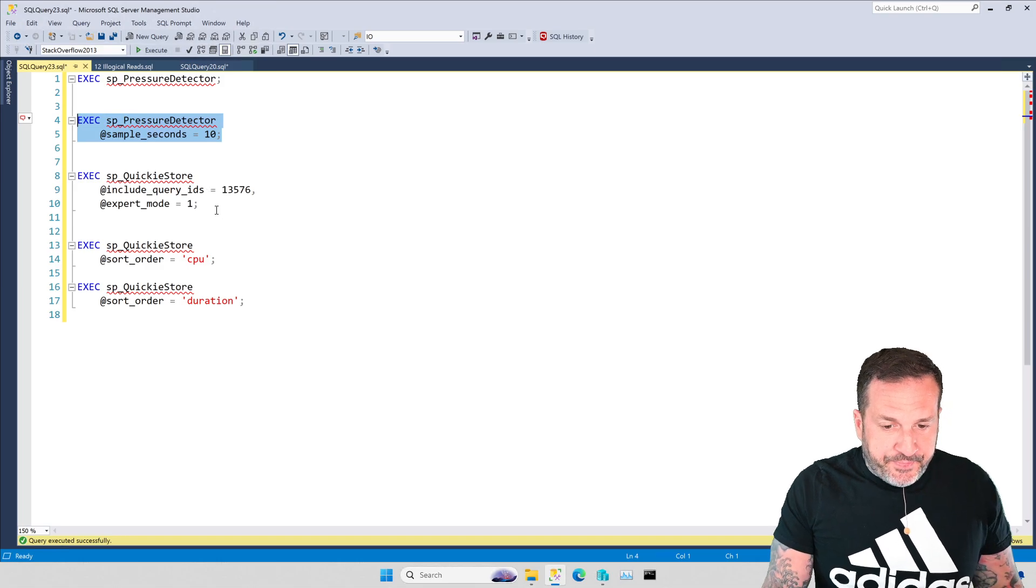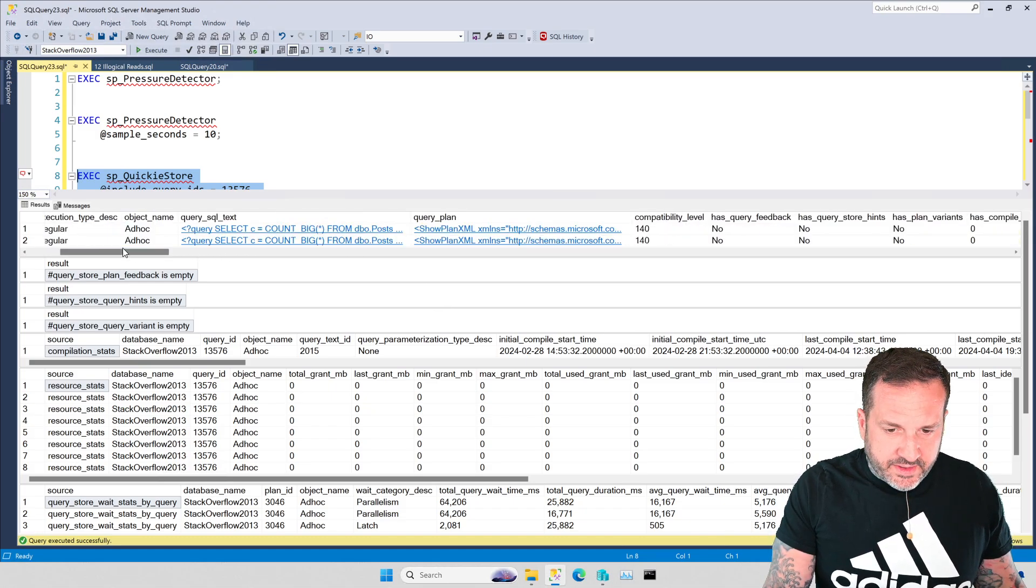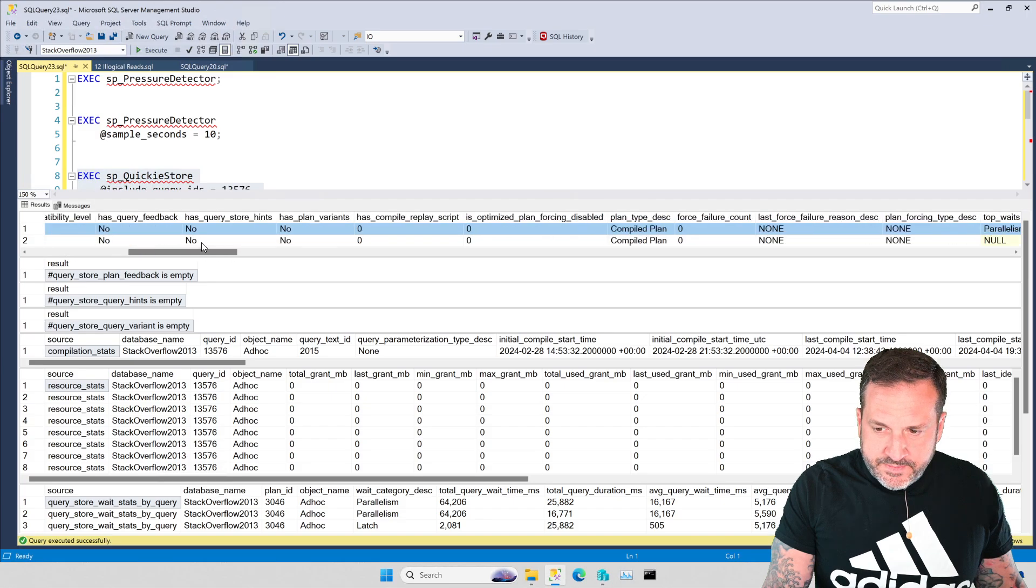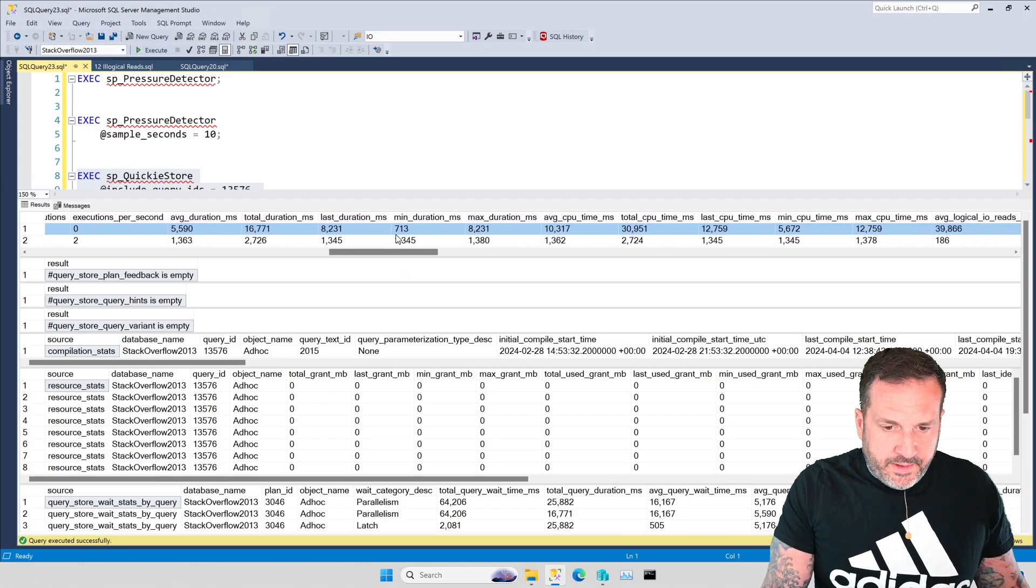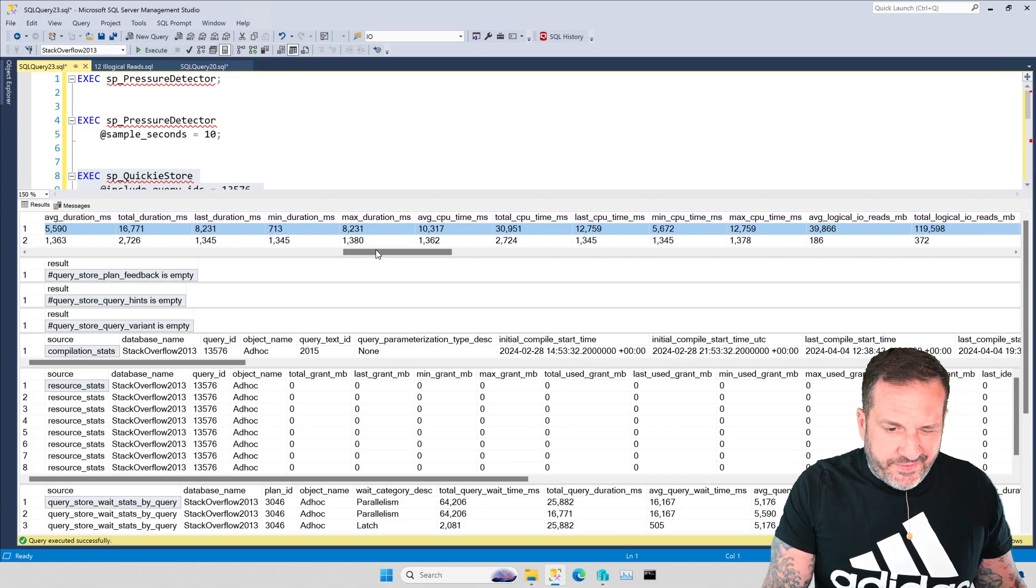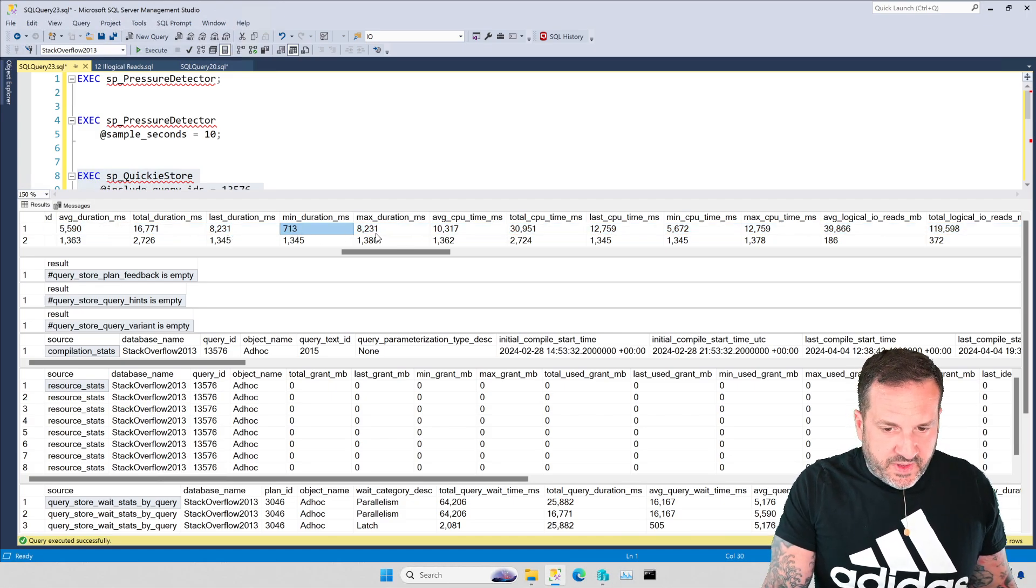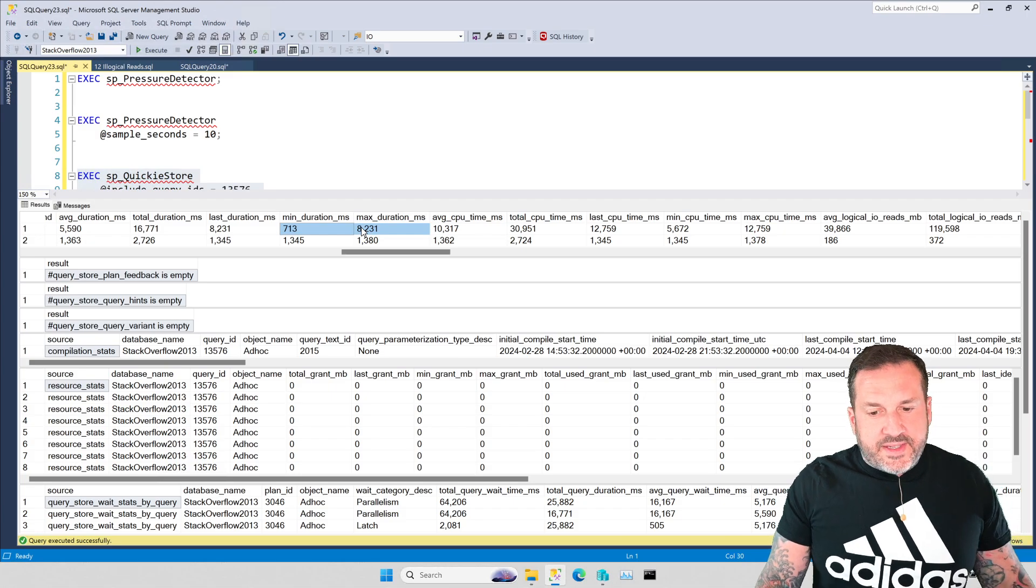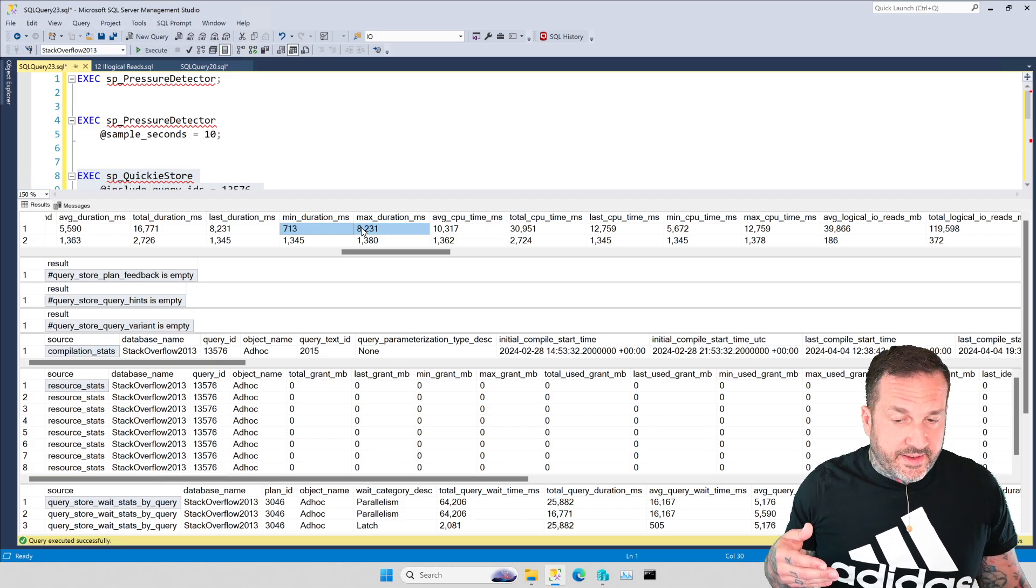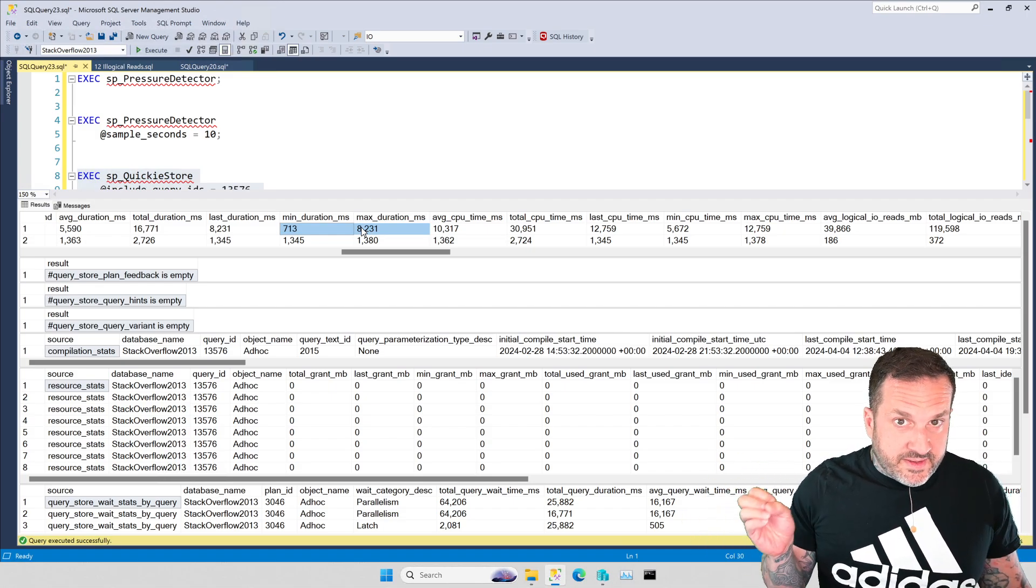You can run SP_pressure_detector look at everything or you can look at a sample of your workload and see how much page IO latches coming out of that. Now if I look specifically at query store for this query and I look at the metrics for it, we have a whole bunch of stuff about average duration, total duration, last duration. These two columns are important: min duration and max duration. What this tells you is that sometimes this query runs for 713 milliseconds because data is already in memory and sometimes this query runs for 8.2 seconds because data is not in memory.